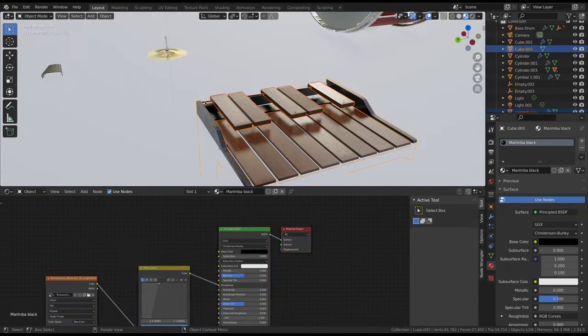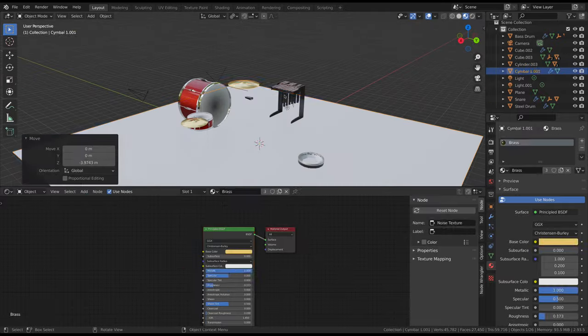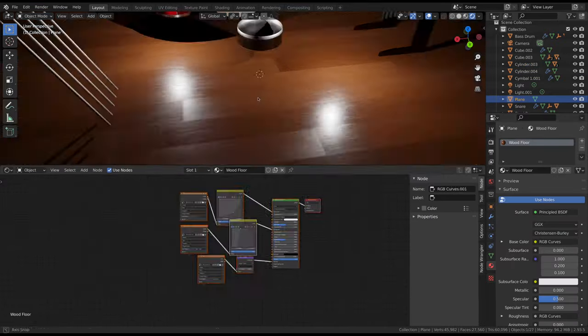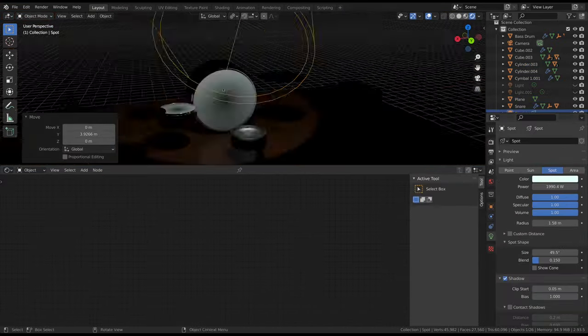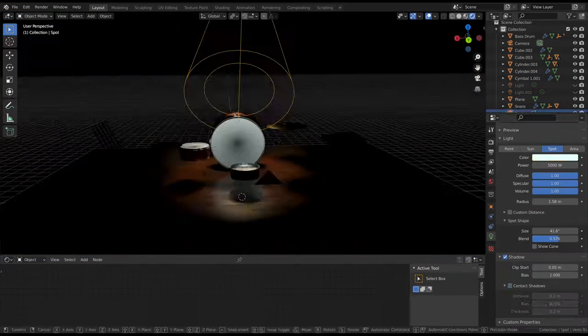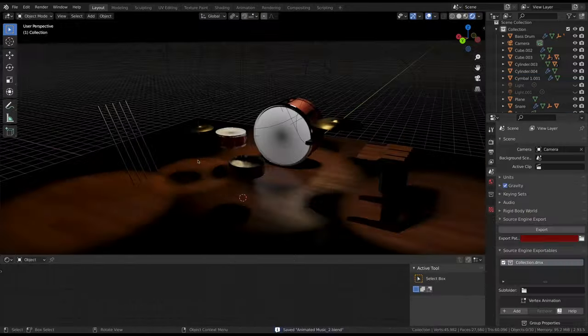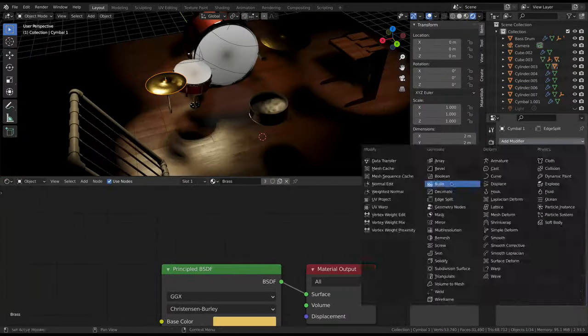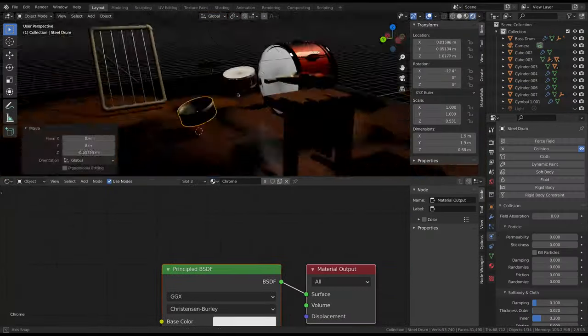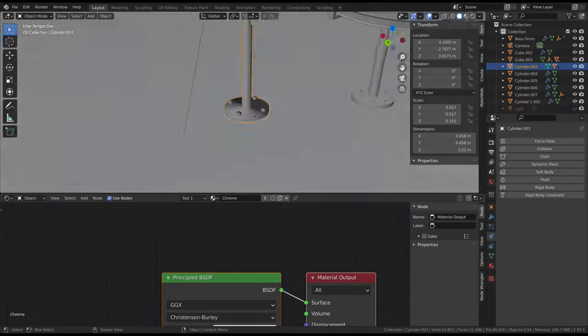Once your instruments are done, think about how you want to arrange them, taking into consideration camera moves, lighting, and animation. Once again, this is something that you should finalize before you start animating, because changing something later on would be a nuisance.